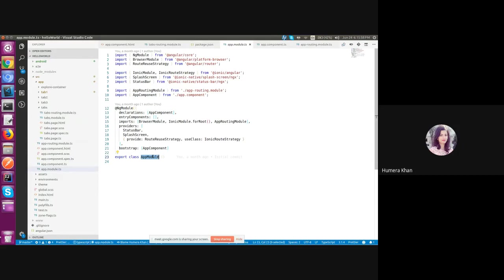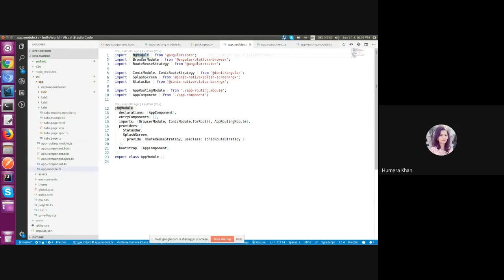First of all app module is a normal class and interesting thing is ng module. It is imported from the angular framework from the core sub package. A module is simply a bundle of features, component etc. We need one such module in an angular application.